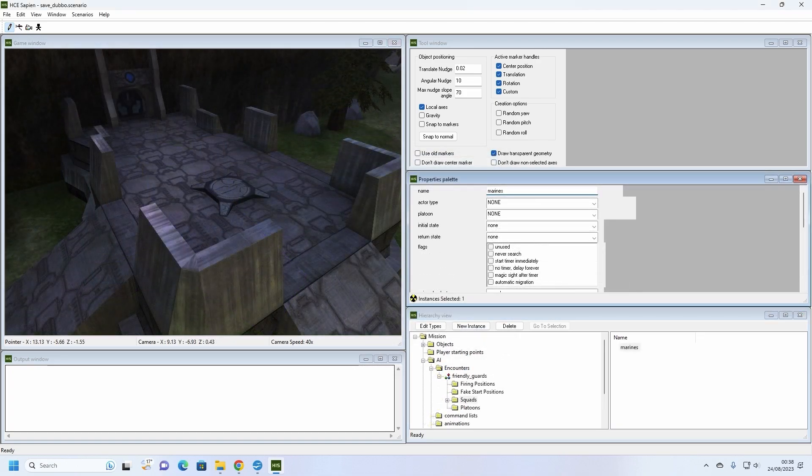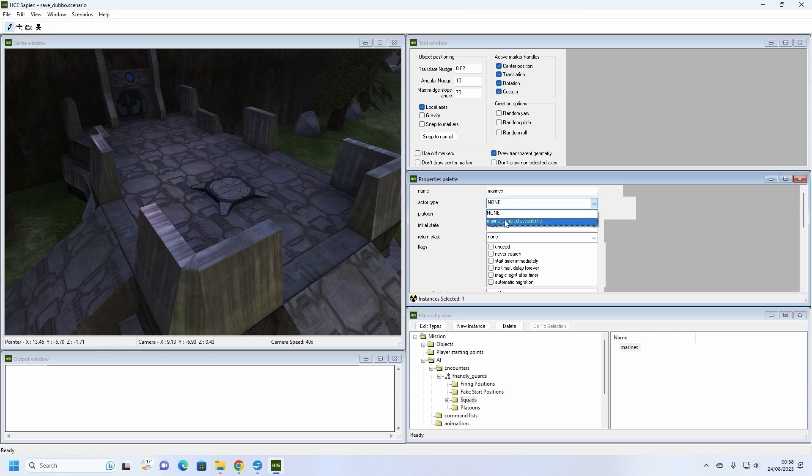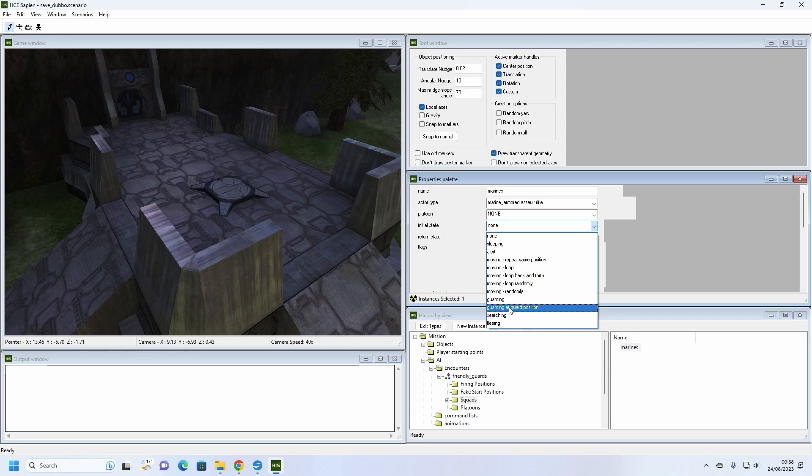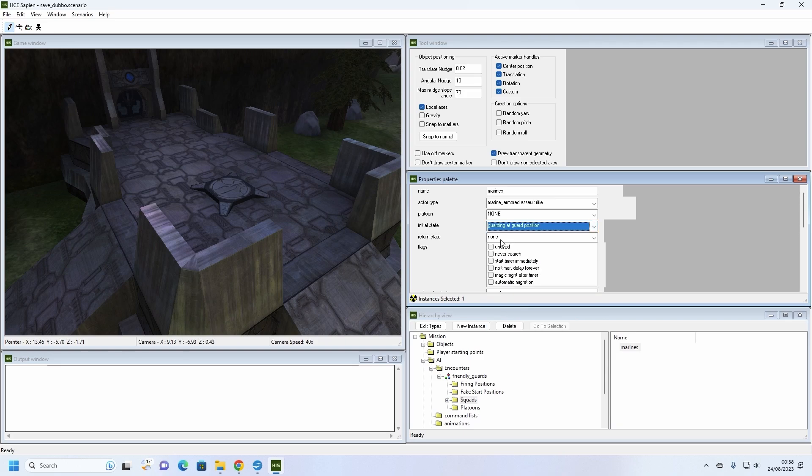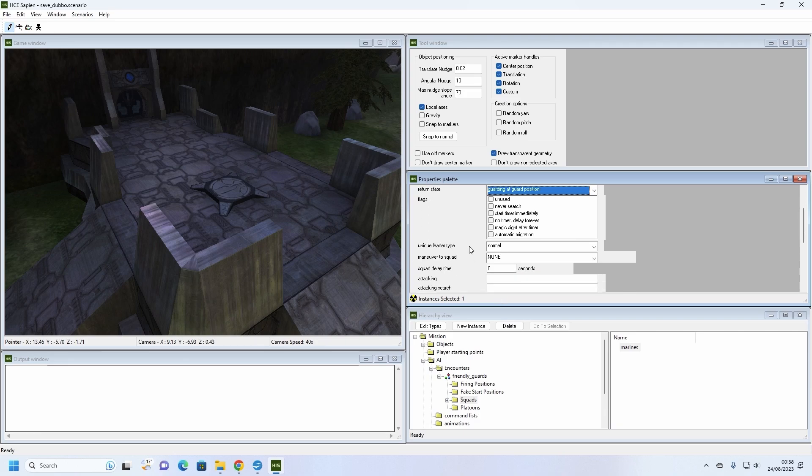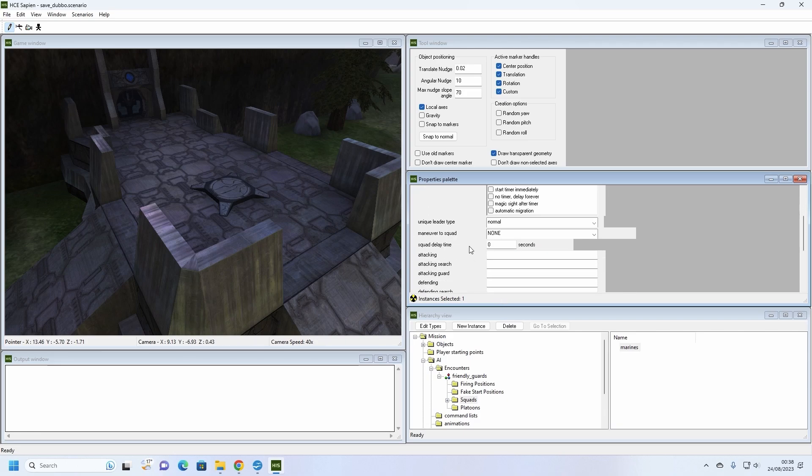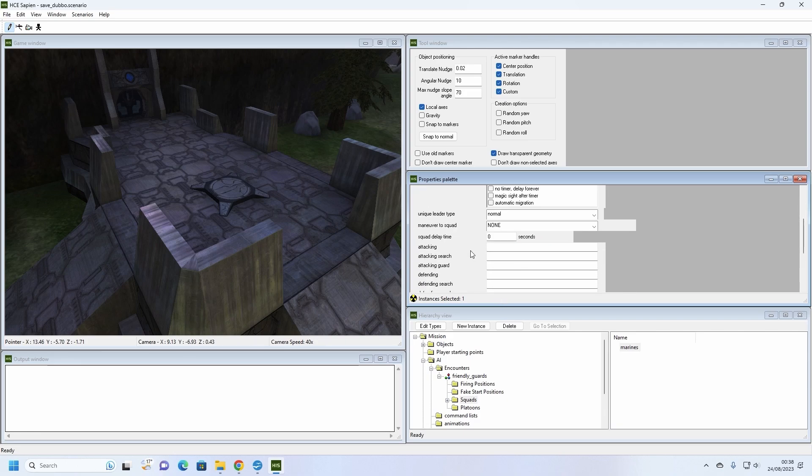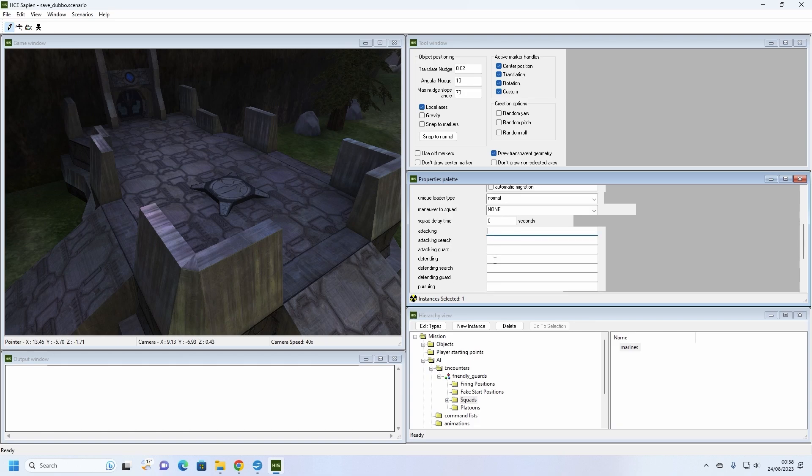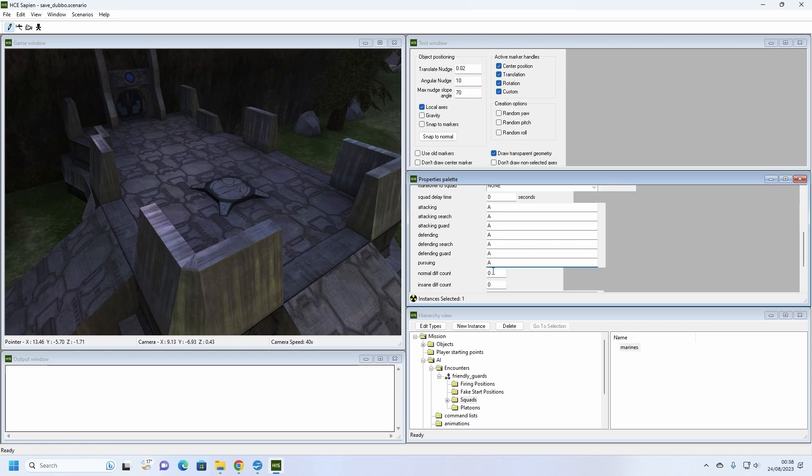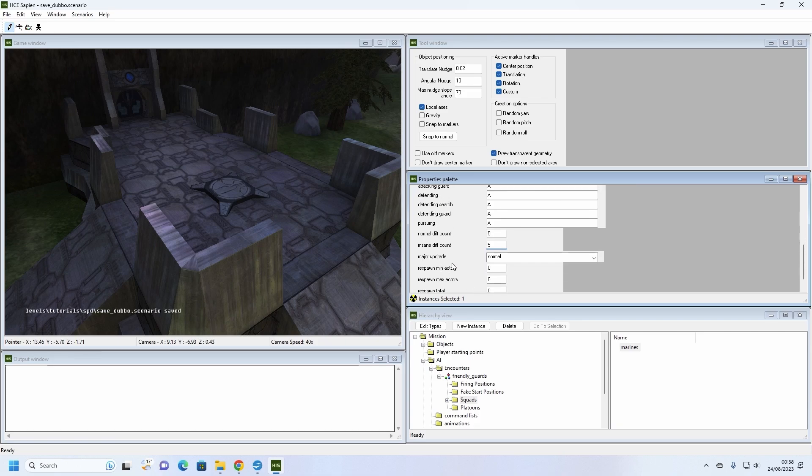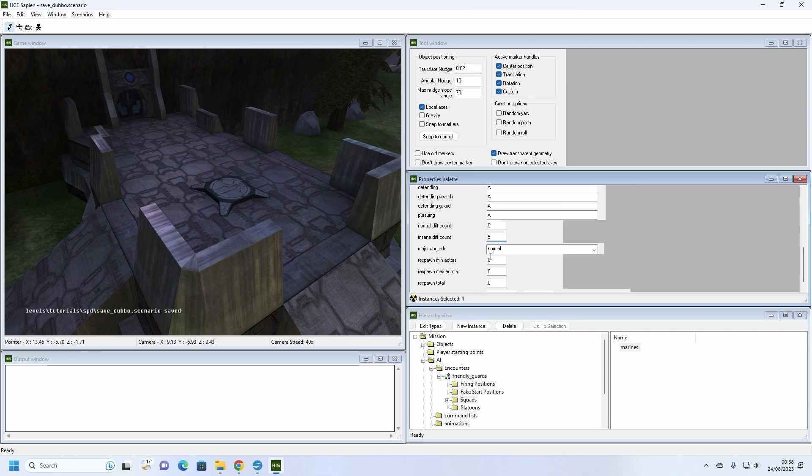Back in our squads folder, click on the Marines item. In the properties palette window, set the actor type to AssaultRifleMarineArmoured. Because we want our Marines to protect the player spawn area, set their initial and return states to Guarding at Guard Position. Scroll down to find the seven white boxes labelled Attacking, Attacking Search and so on. In each of these boxes, enter a capital A. I will explain why in a moment. Next, set the normal diff count and insane diff count to 5. This tells the squad how many characters it needs to spawn. Again, I will explain why in a moment.